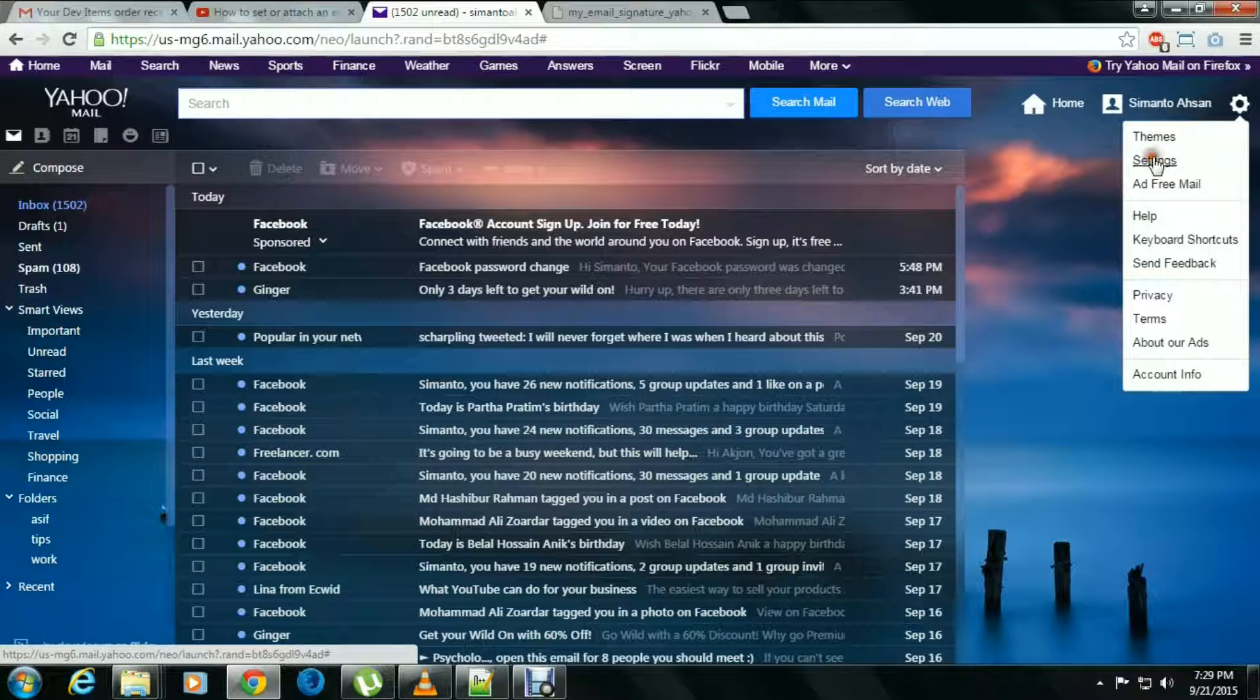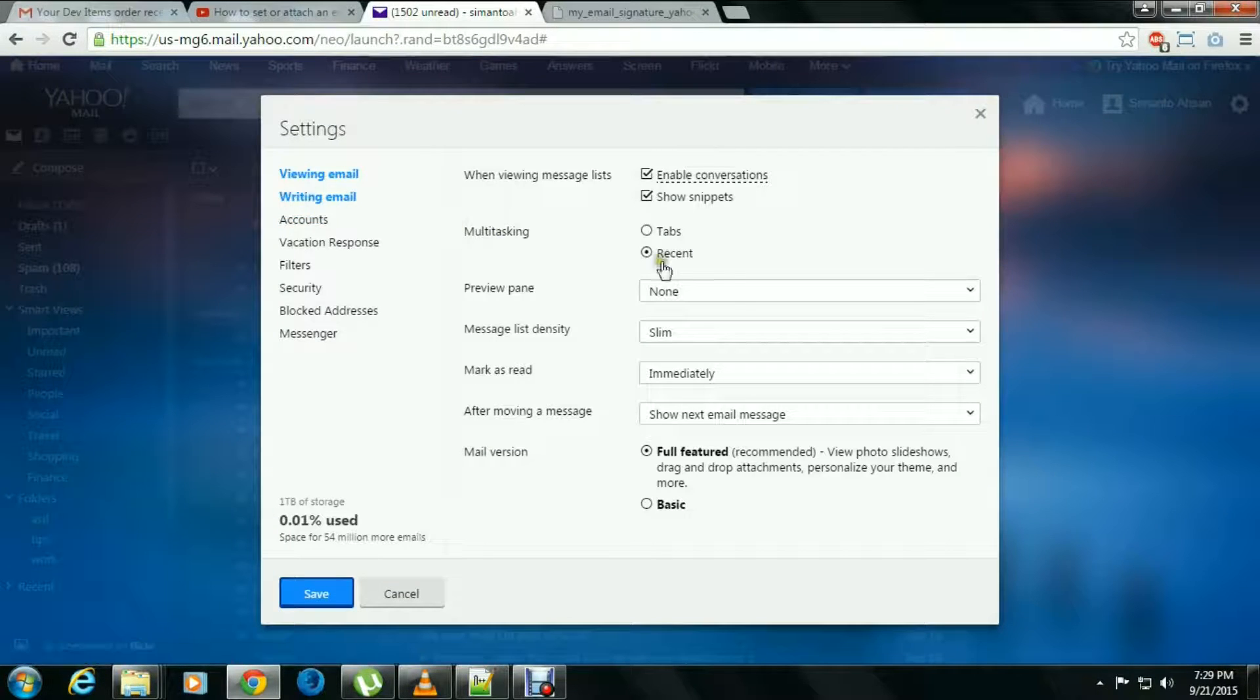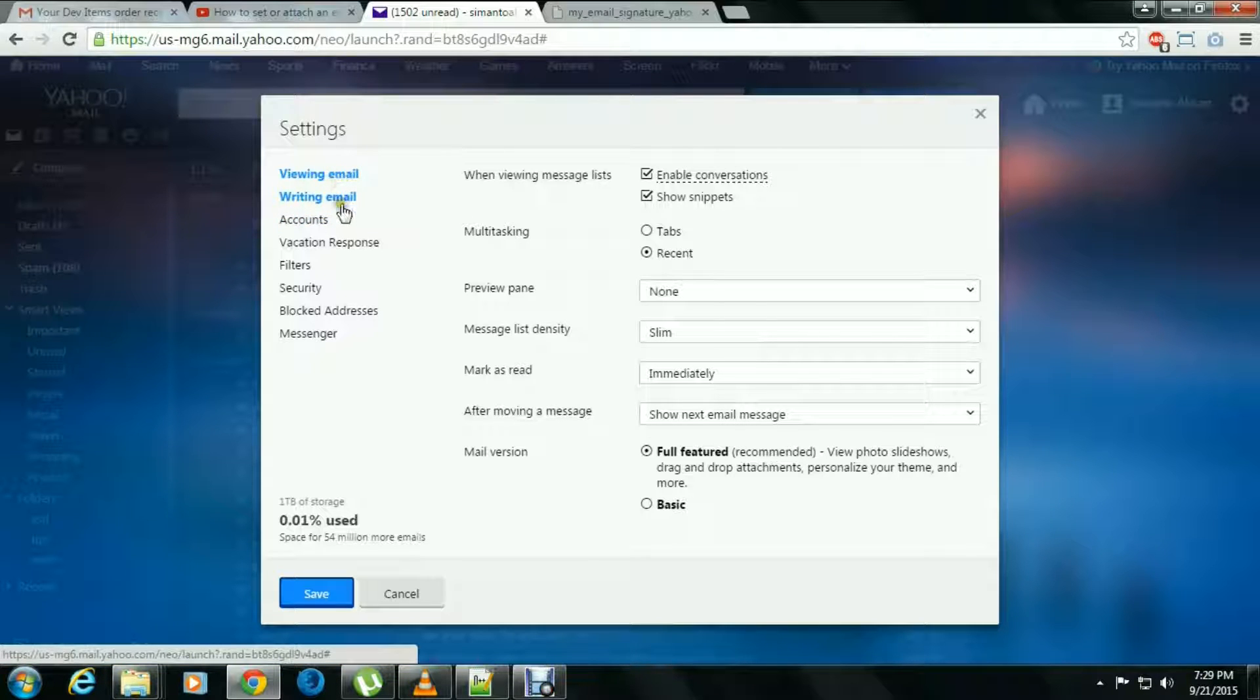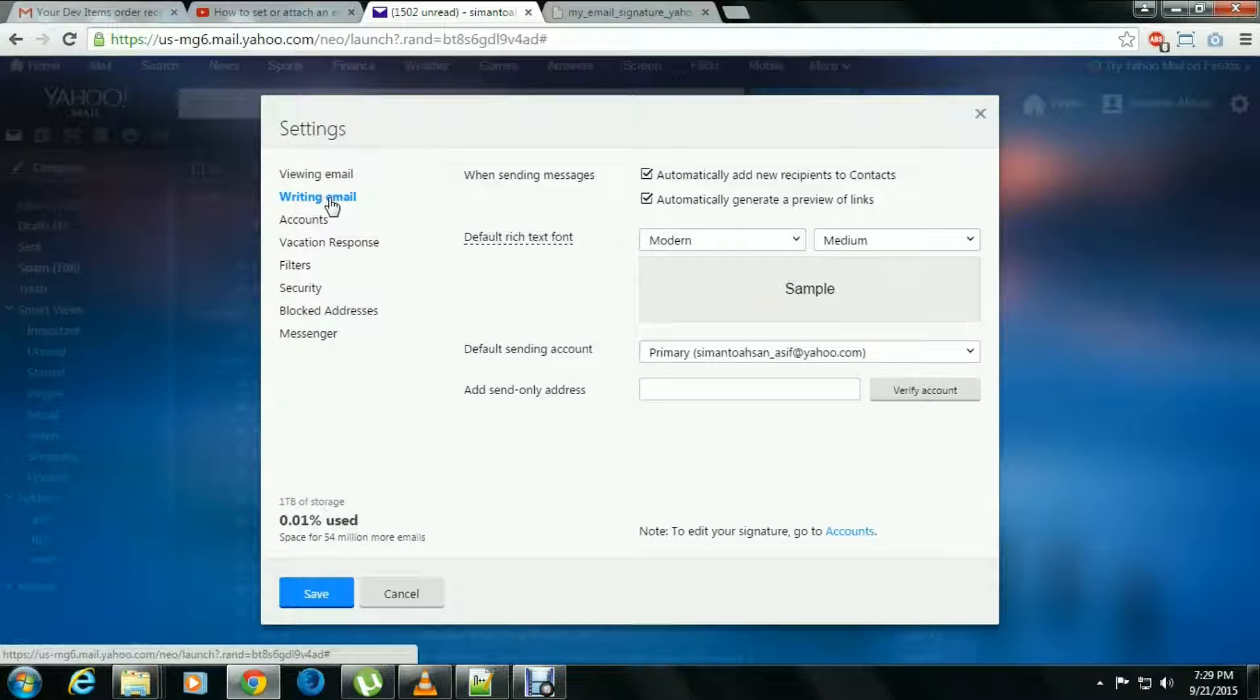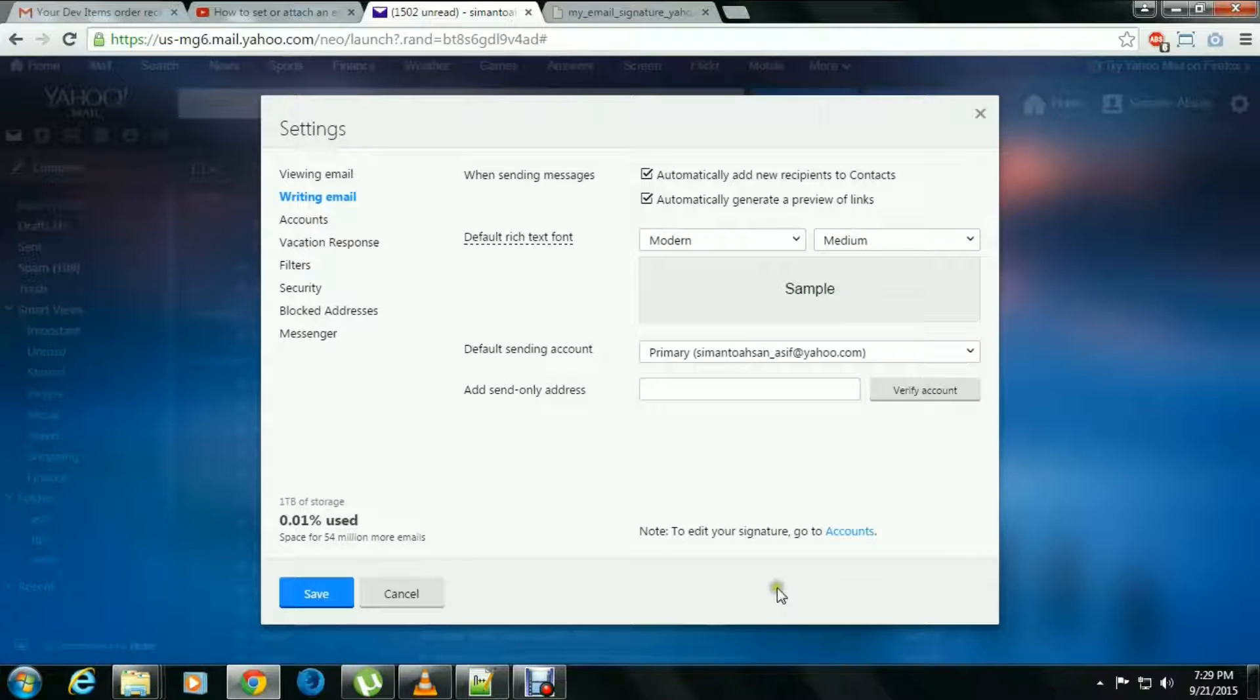In settings, we found viewing email, writing email, account, and other options. We go to the writing email, and at the bottom you can see a note to edit your signature go to account. So we go to the account.